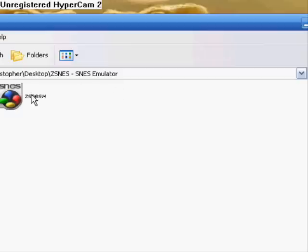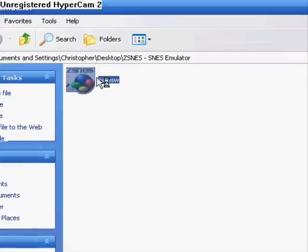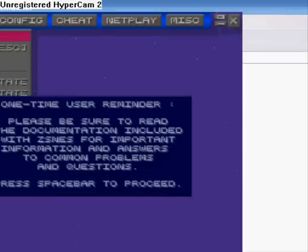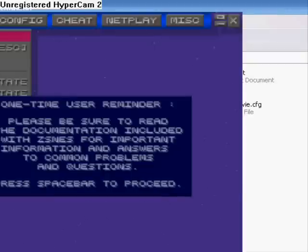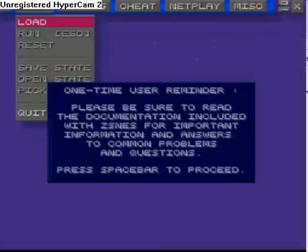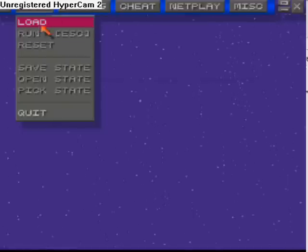What you're going to do is just go in here, open that up, double-click on it. It says a one-time user thing — just press the space bar and it'll go away.